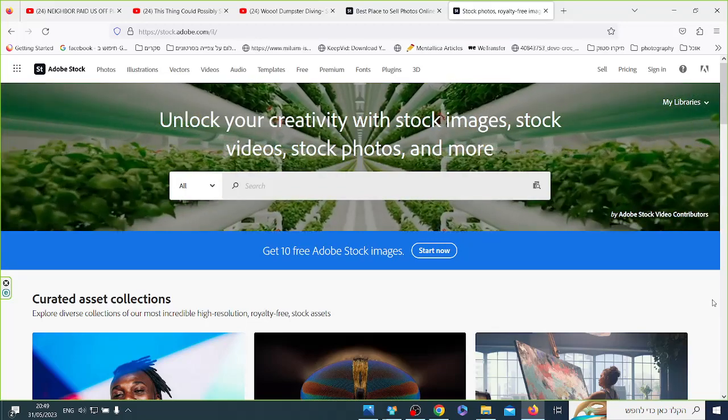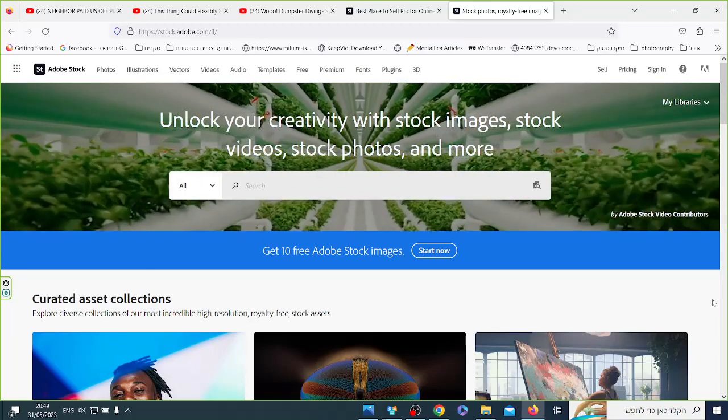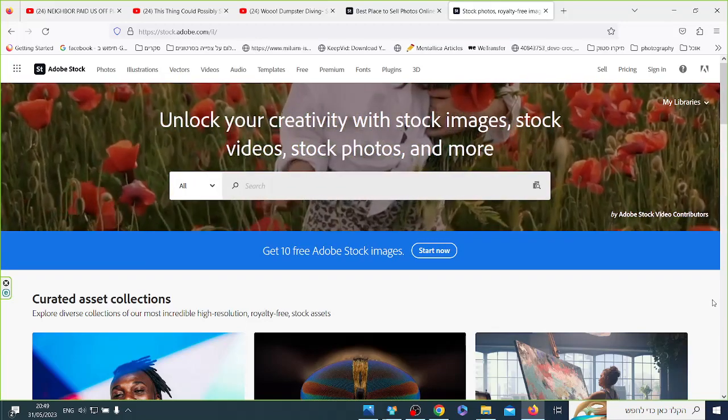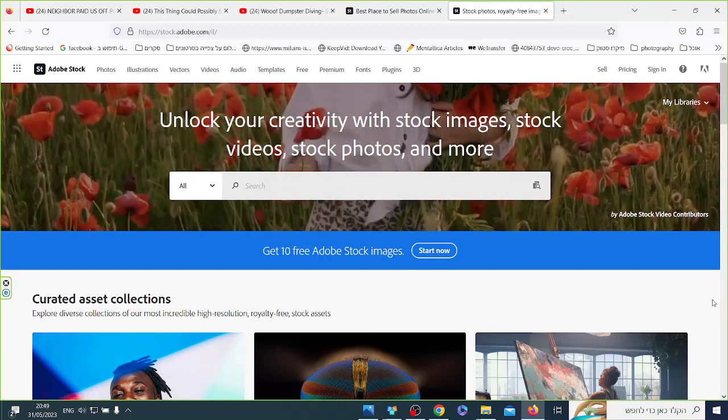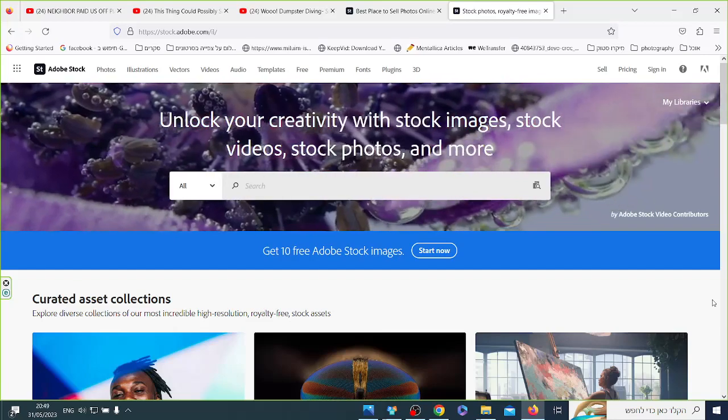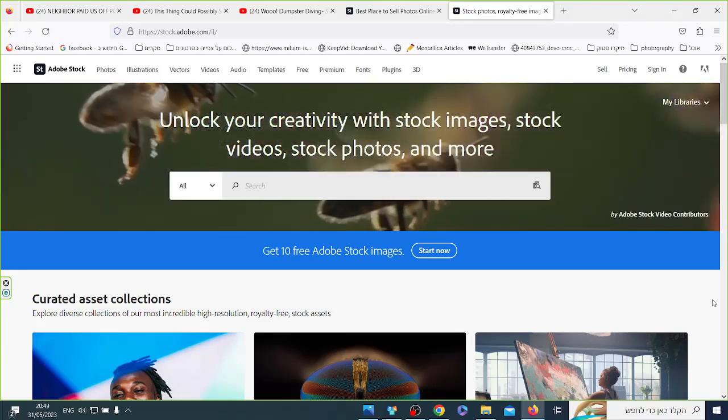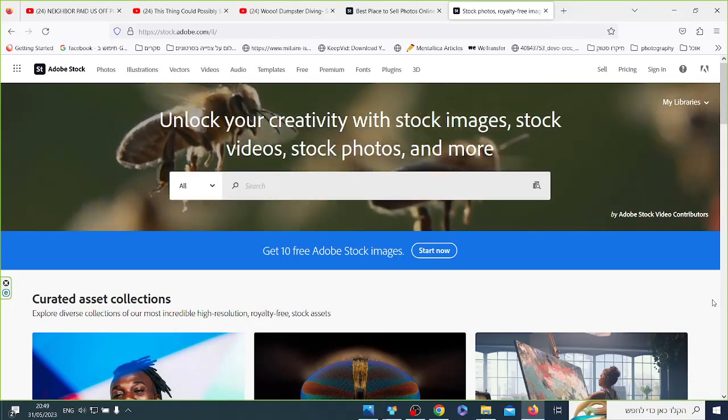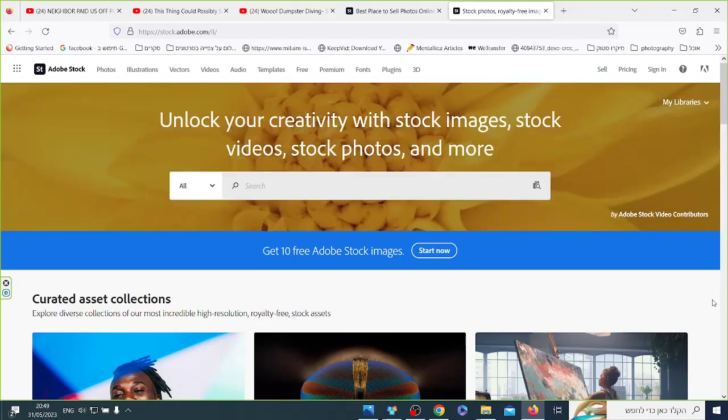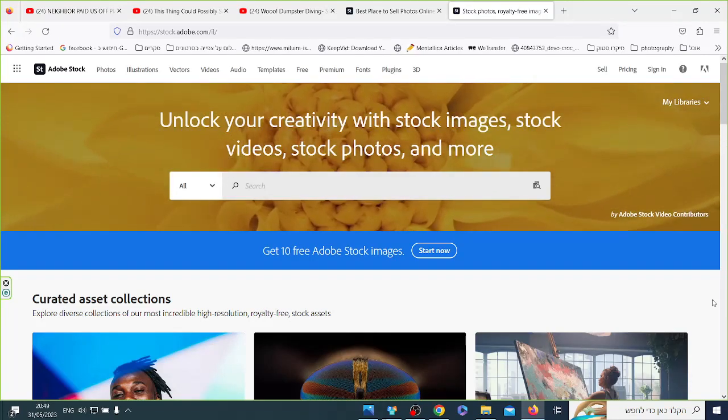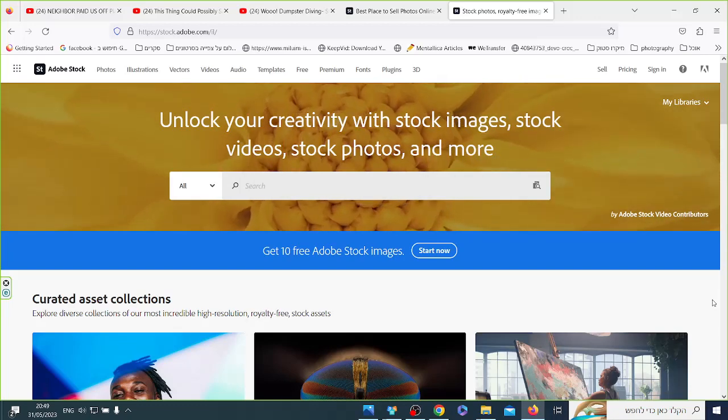Hey everybody, this is Shai of PhotoLand. In the last video I talked about how to make photos from AI, AI generators and what we'll talk about now is how do we sell them.